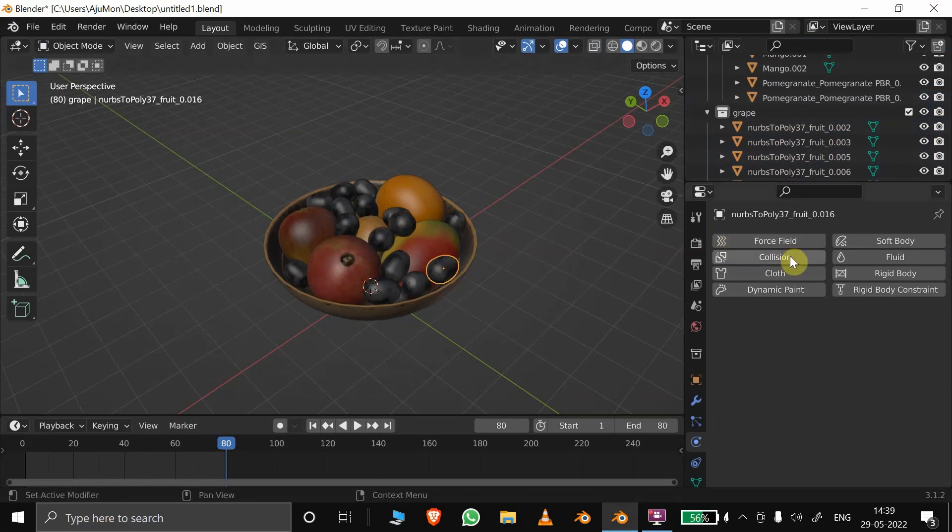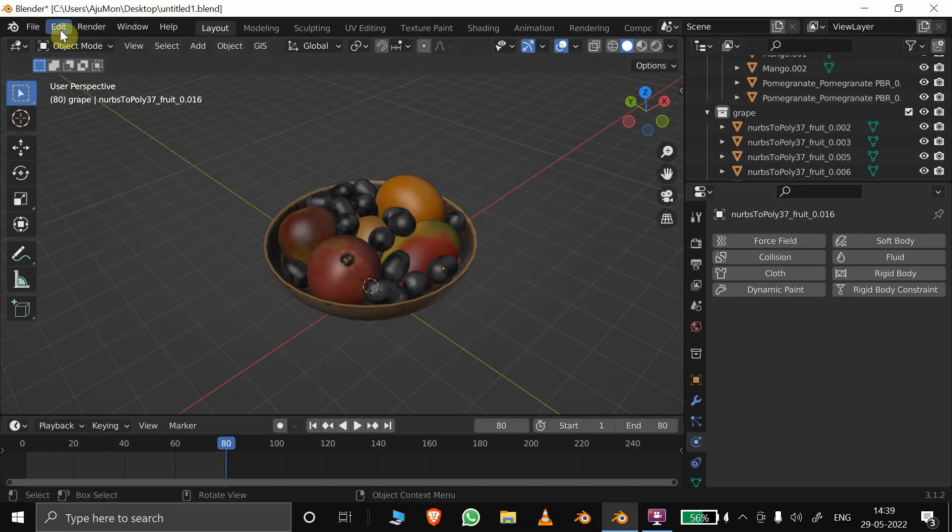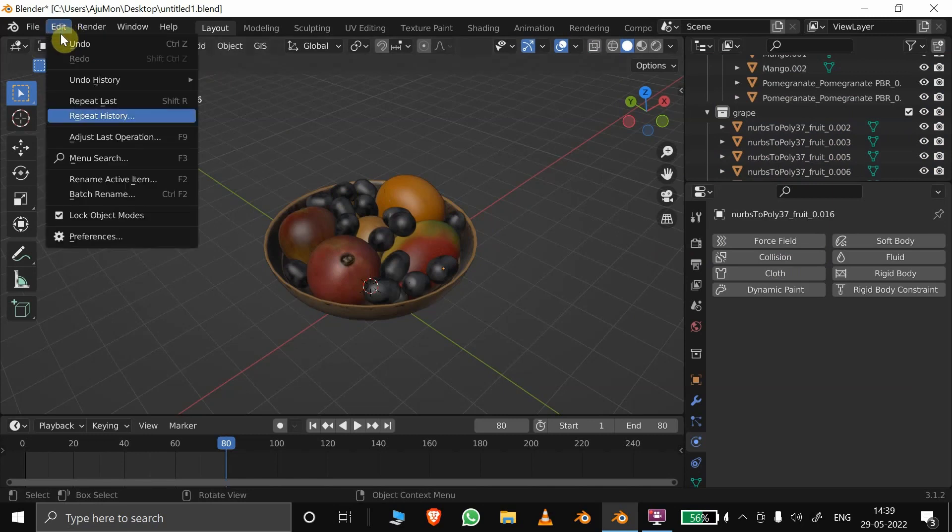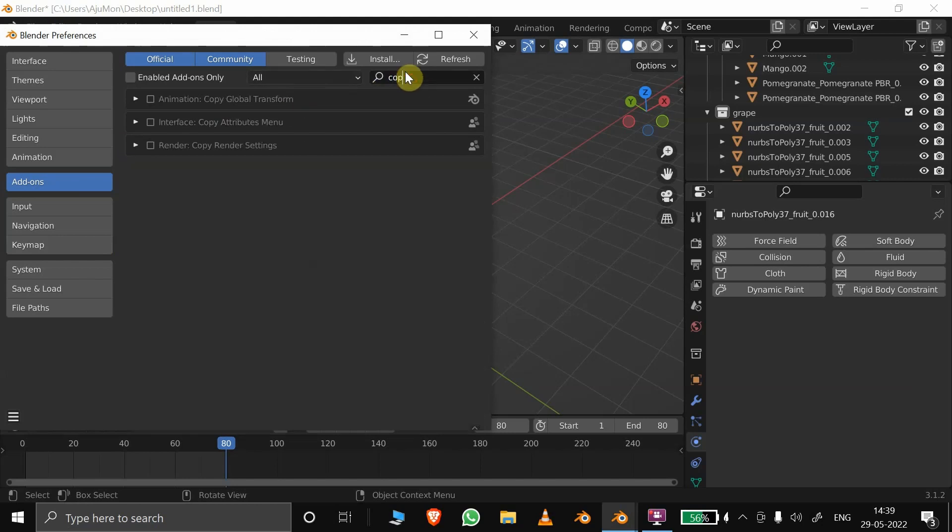There is no option to assign collision to all of them at once. One thing we can do is to join them as a single object by selecting all and pressing Ctrl+J. But I'll show you another method that might be useful for you. For that, we need to enable an add-on pre-built in Blender by going into edit, preferences, add-ons, and search for copy attributes menu and check the box.